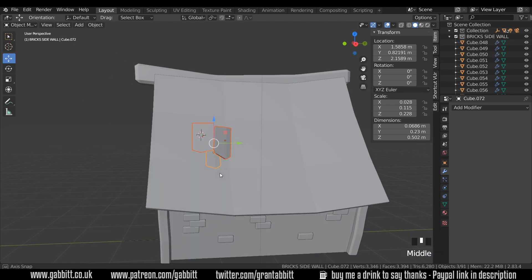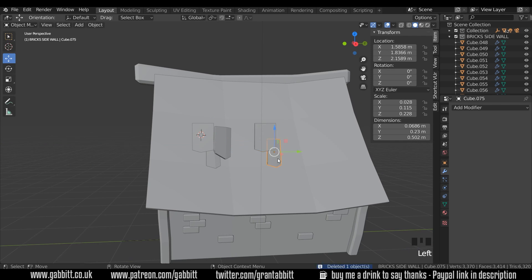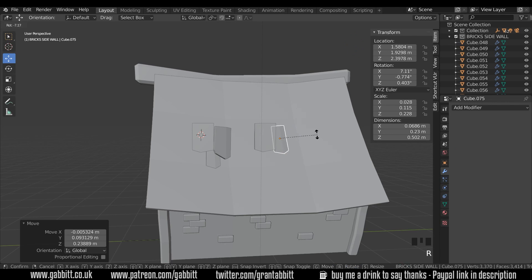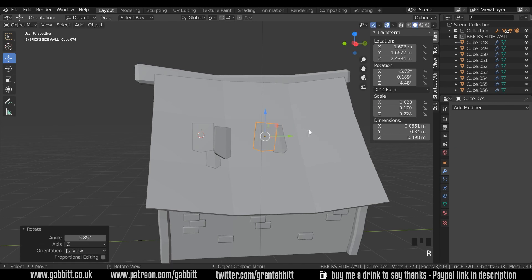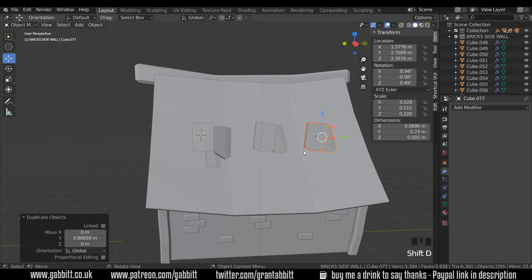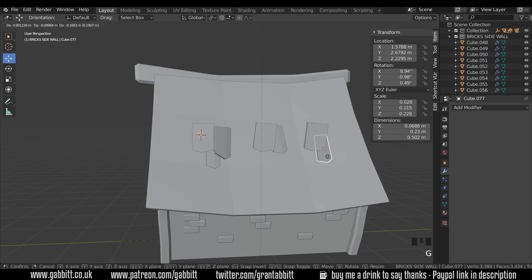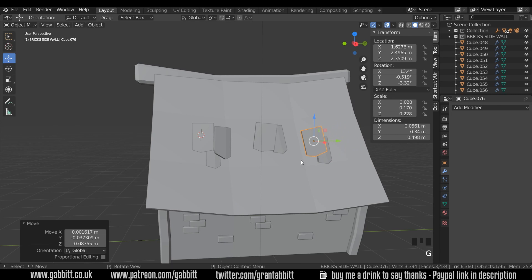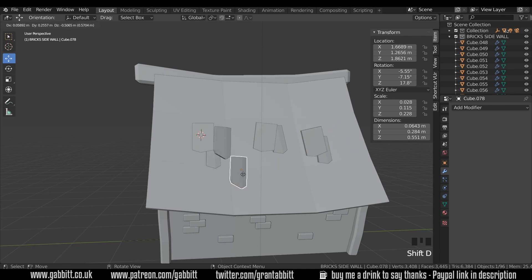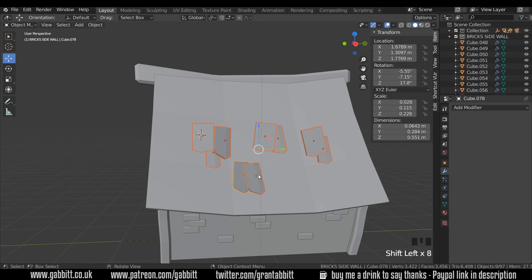Now we've got a group of tiles. I'll Shift+D then Y to duplicate and move across, adjusting the shape slightly — maybe deleting one tile and moving another up and rotating it so it's slightly different. Duplicate these two, Shift+D then Y, for another set. Grab the one at the back, move it down slightly, rotate it differently. One more — Shift+D to duplicate, rotate it. So with all these selected I can come to front view, rotate them and move them into position.